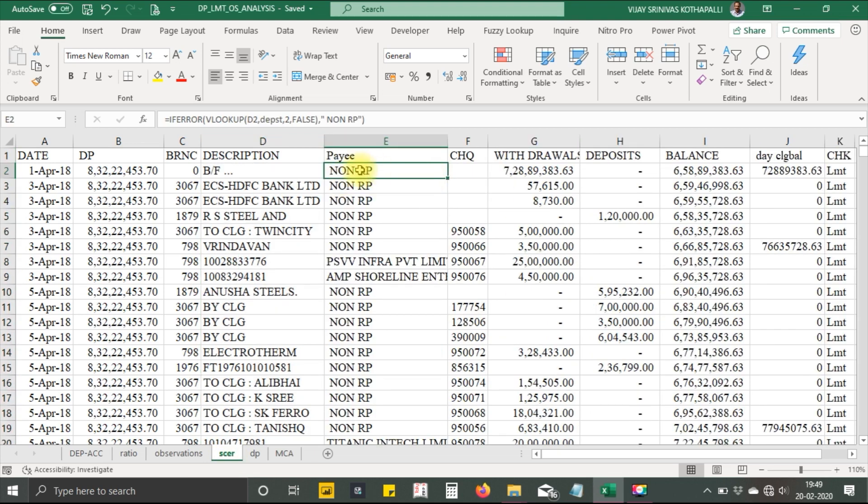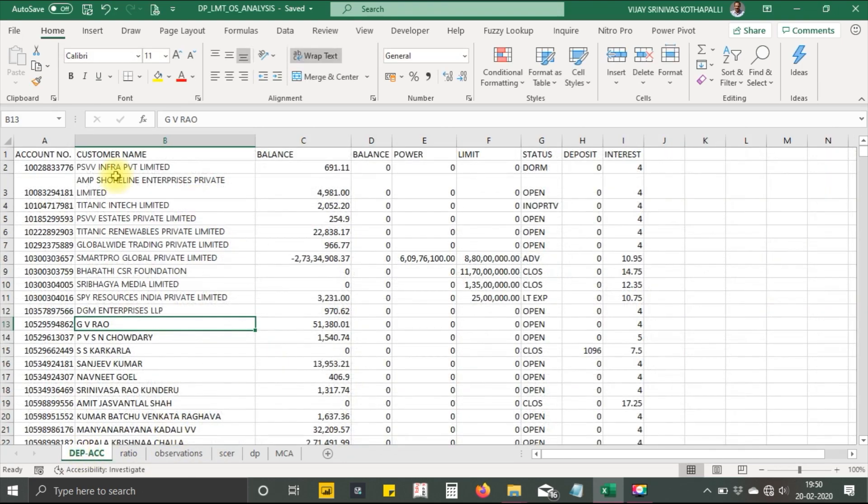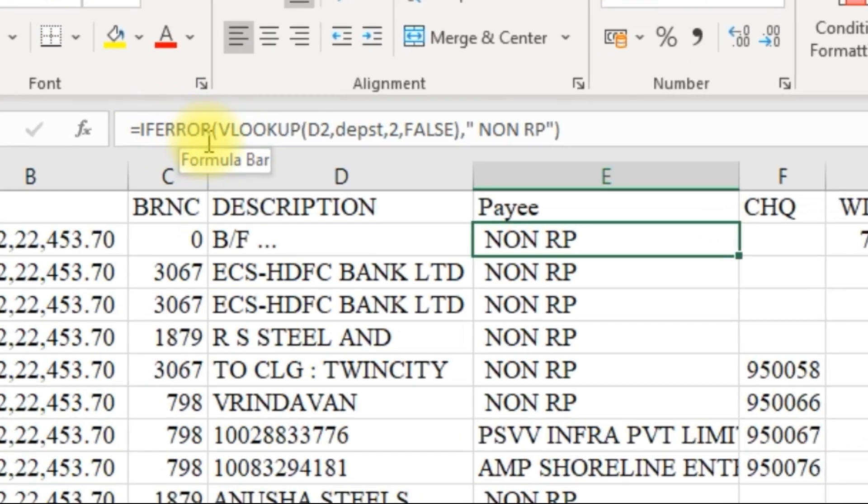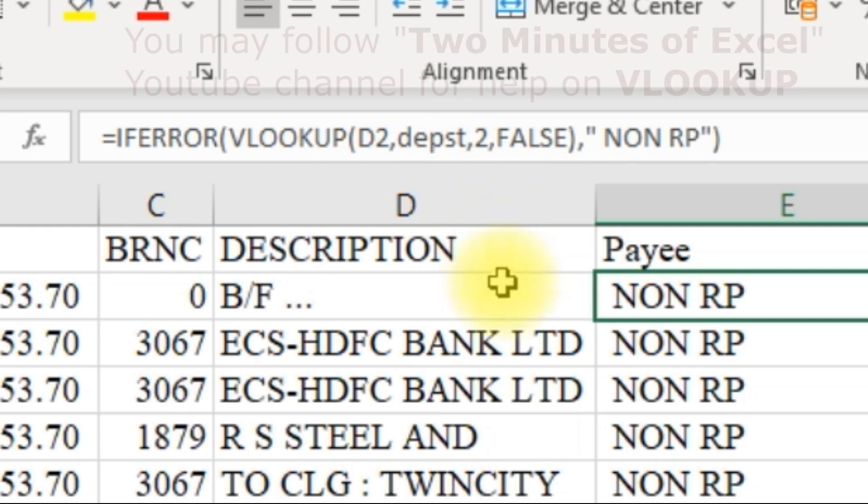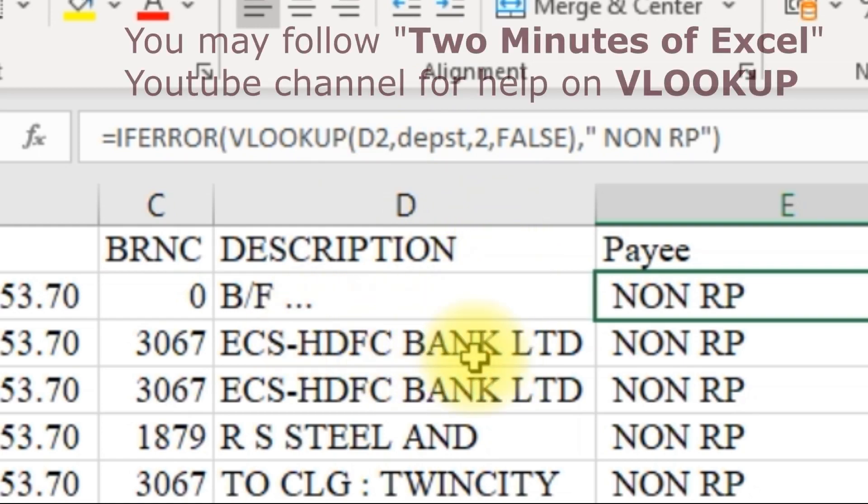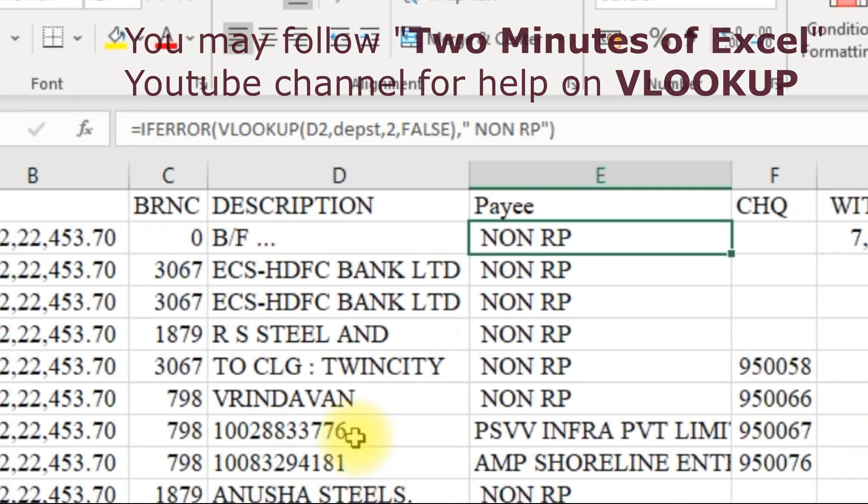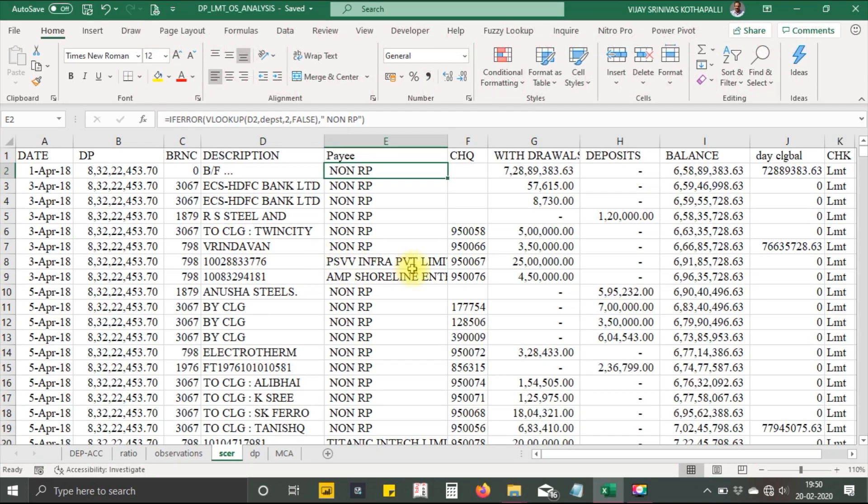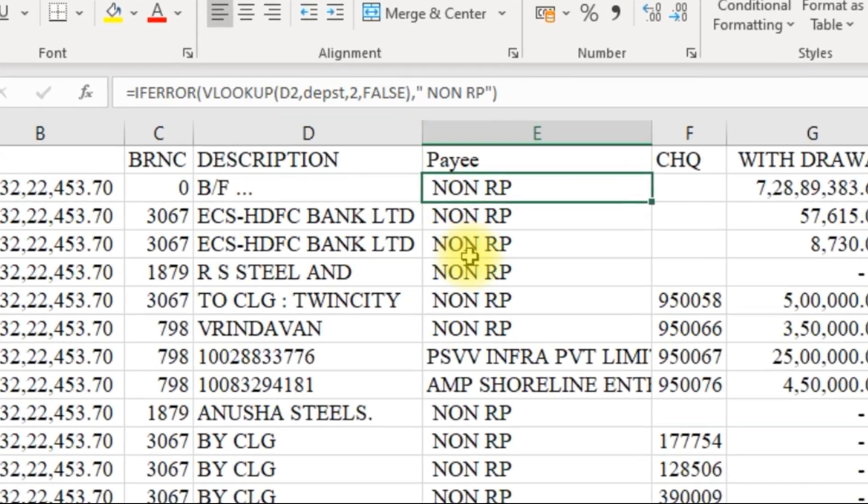In this column I'm using VLOOKUP for this data. I'm using =IFERROR(VLOOKUP) for D2. If the number is appearing here, then I want to say it is name, and otherwise it is non-related parties.